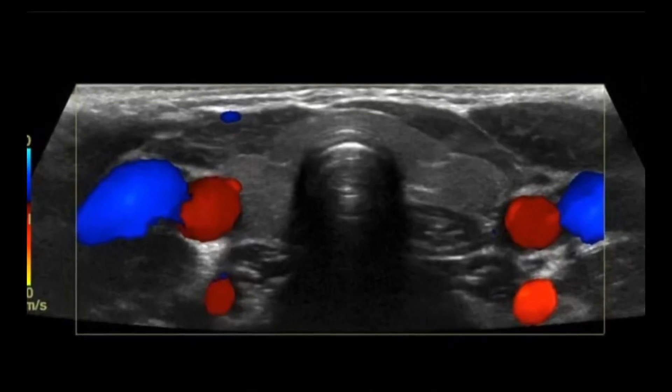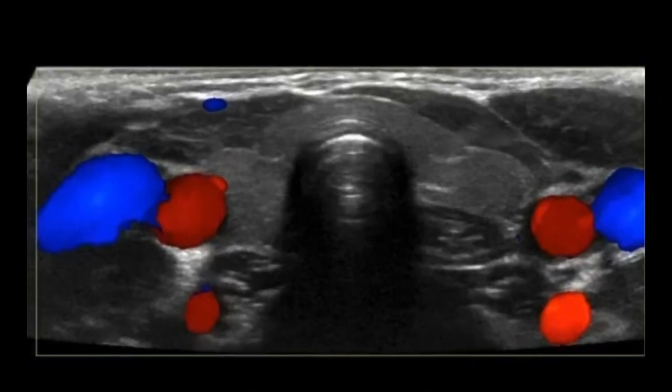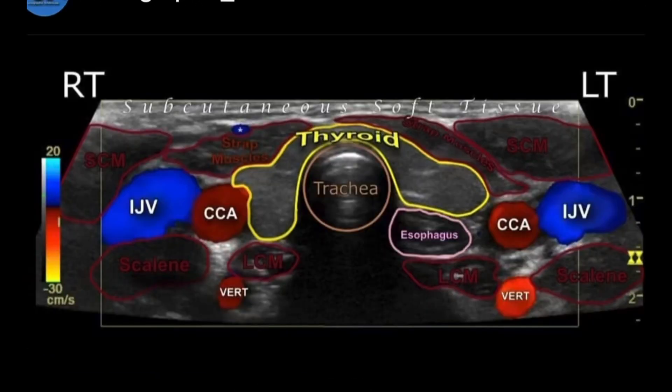Hey everyone, let's go over some head and neck anatomy in transverse. The image we're focusing on is transverse midline at the level of the thyroid.